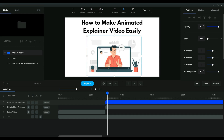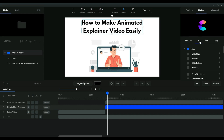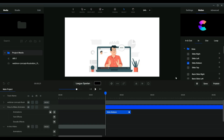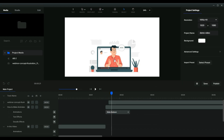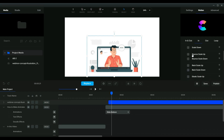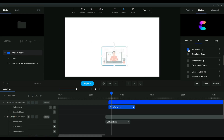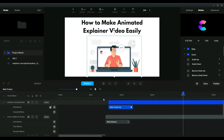Now let's add some animations to the text and the vector image. Click the text timeline, go to 'Motion,' click the 'In' section, and you'll get a lot of animations to choose from — you can preview them. I'm going to add the 'Slide Top' animation. You can adjust the speed by reducing or extending the animation timeline. Then for the vector, go to 'Motion' and add a 'Zoom' animation — 'Scale Up' — and preview it. I'll speed up the rest of the editing and show you the final result.